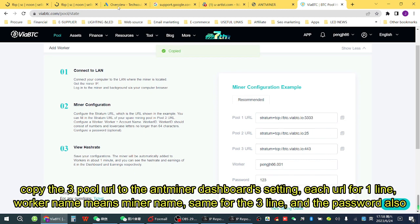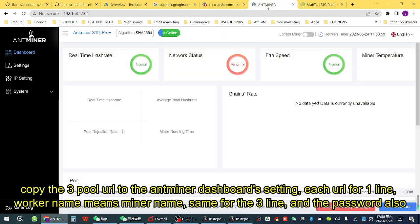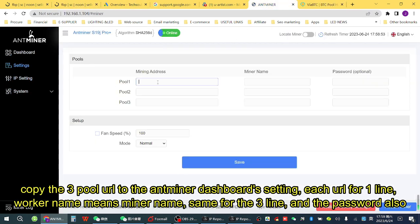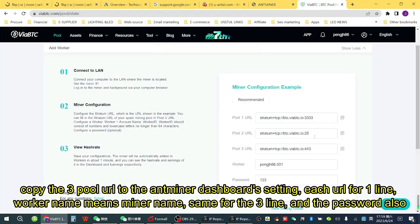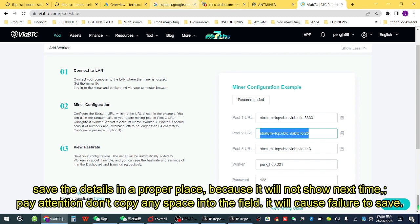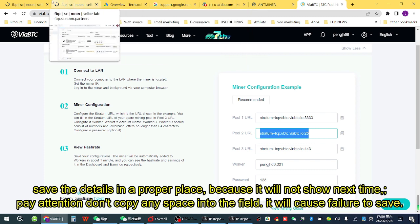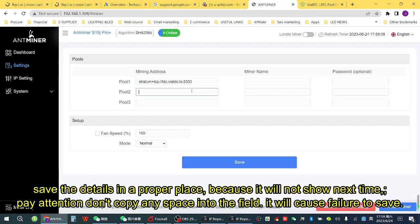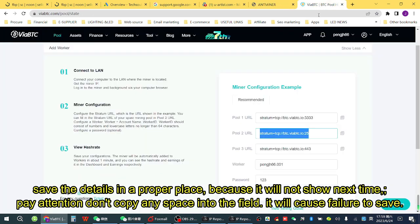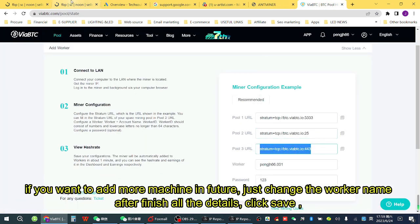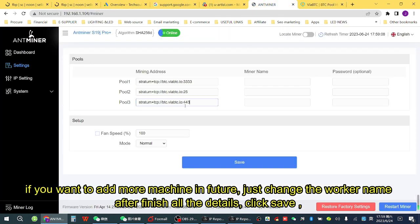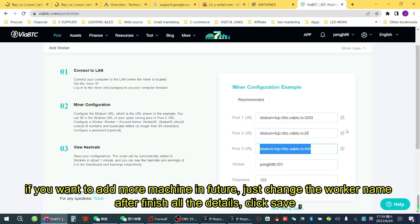Copy the three pool URLs into the Antminer dashboard settings, one URL per line. The worker name means the miner name — use the same for all three lines, and the same for the password. Save the details in a proper place because they will not show next time. Pay attention: do not copy any spaces into the fields, as it will cause a failure to save. If you want to add more machines in future, just change the worker name from 001 to another number.